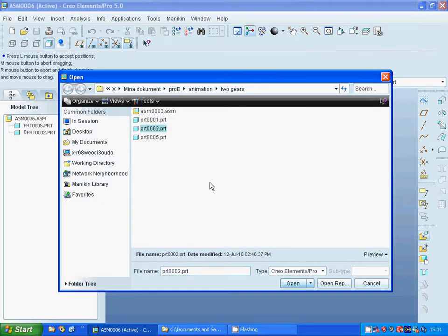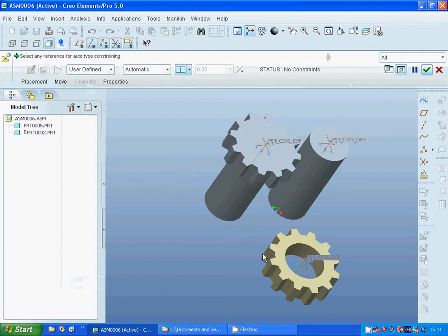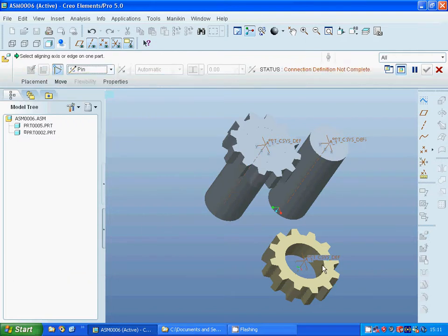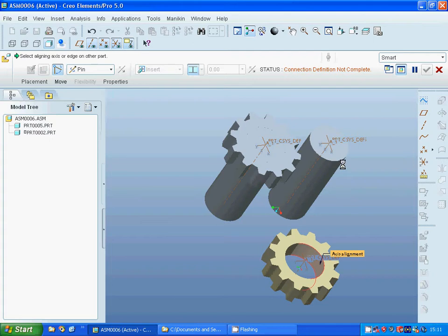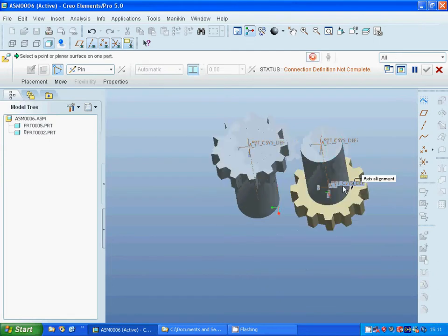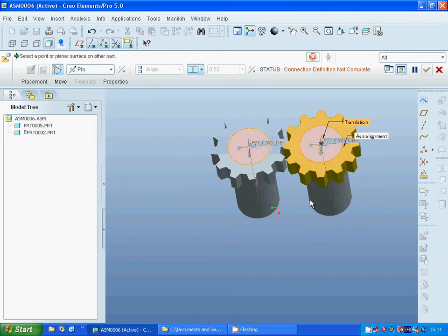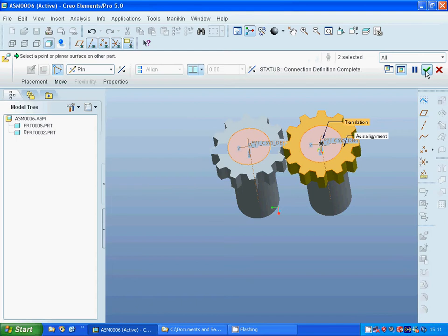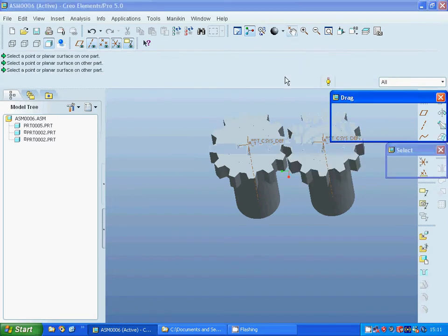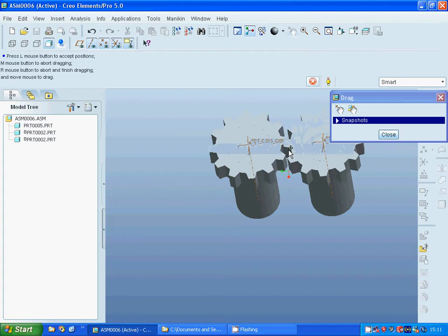I am going to select add parts again and select the gear and I am going to use pin again and select that face to that face. OK. And I am going to select the drag and make it so.